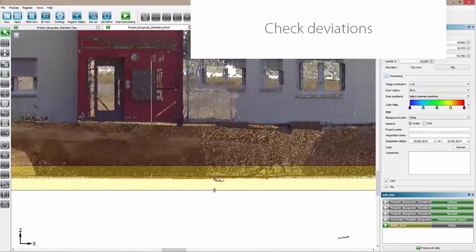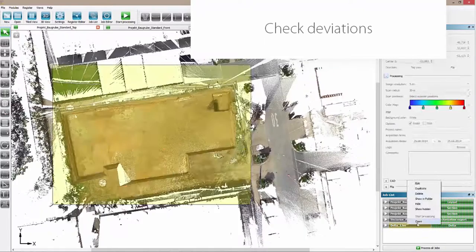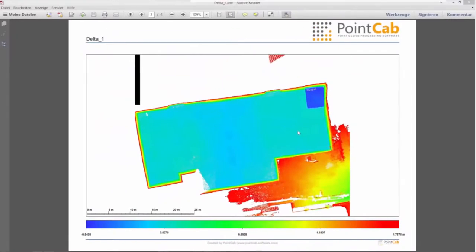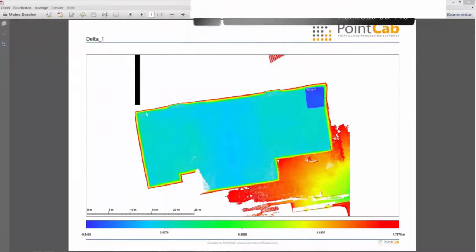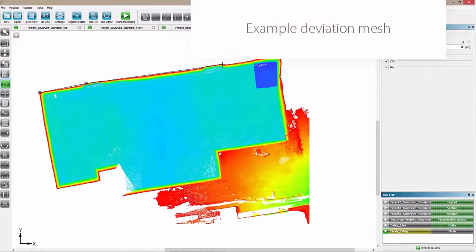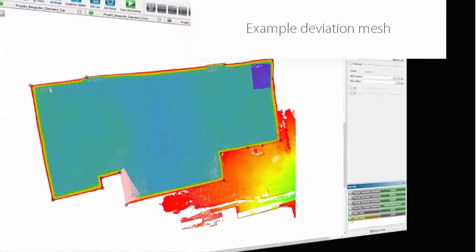You get a precise documentation of all deviations in a PDF protocol. It is taken for granted that you can mesh these deviations with our mesh tool. Thus, you see the deviations directly in your CAD system.